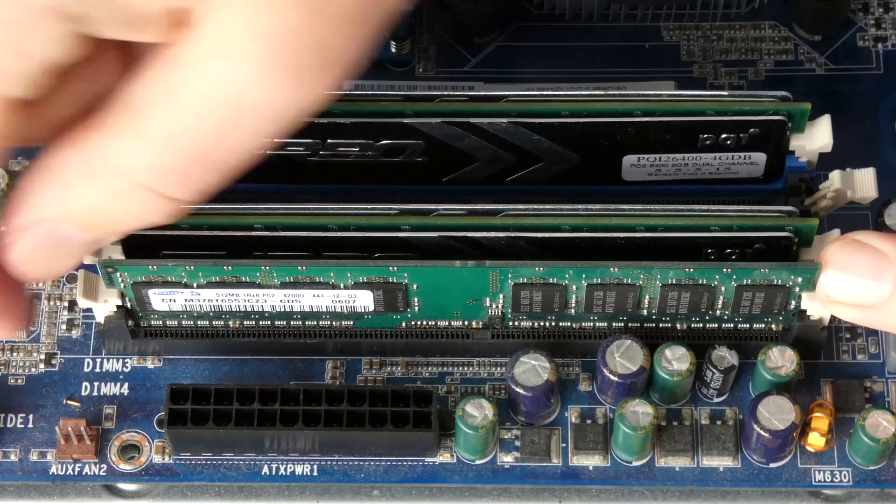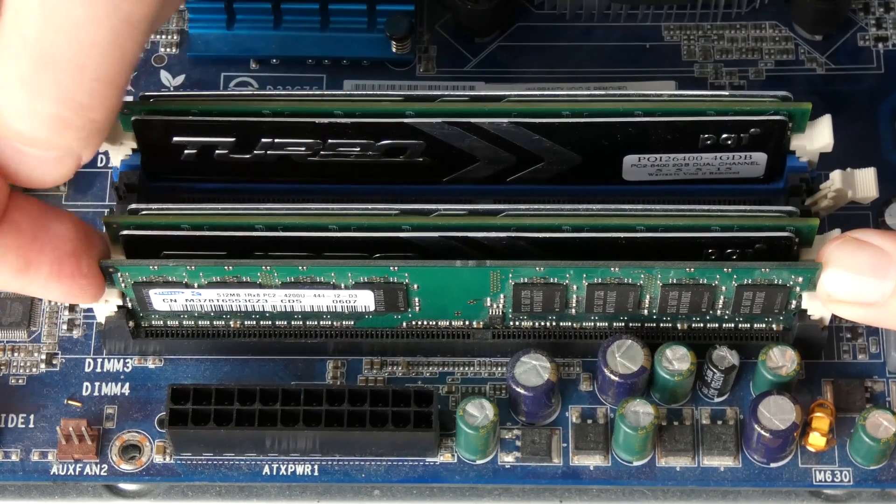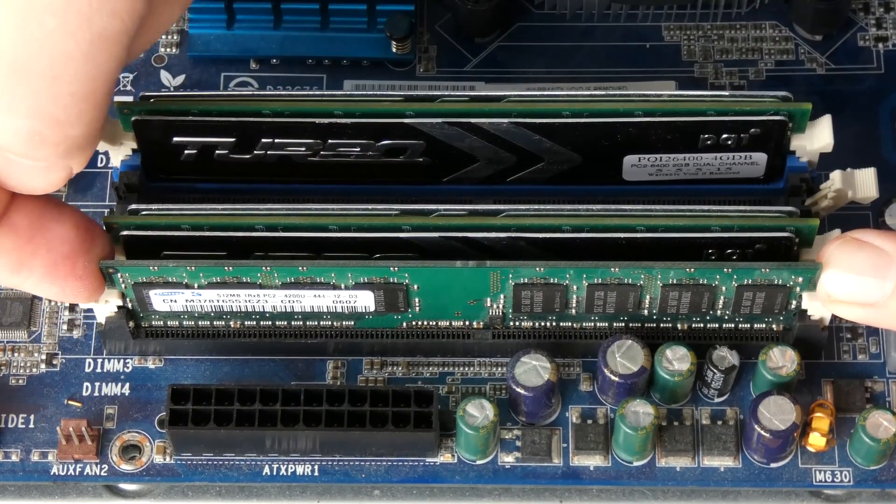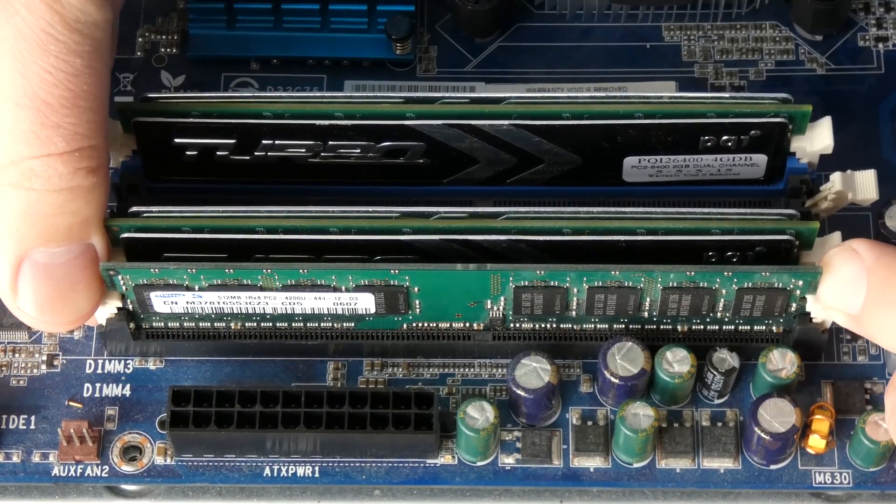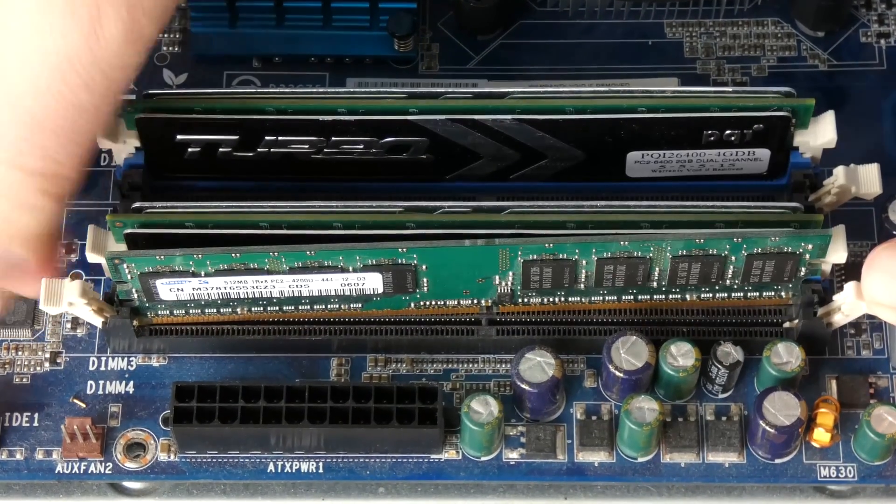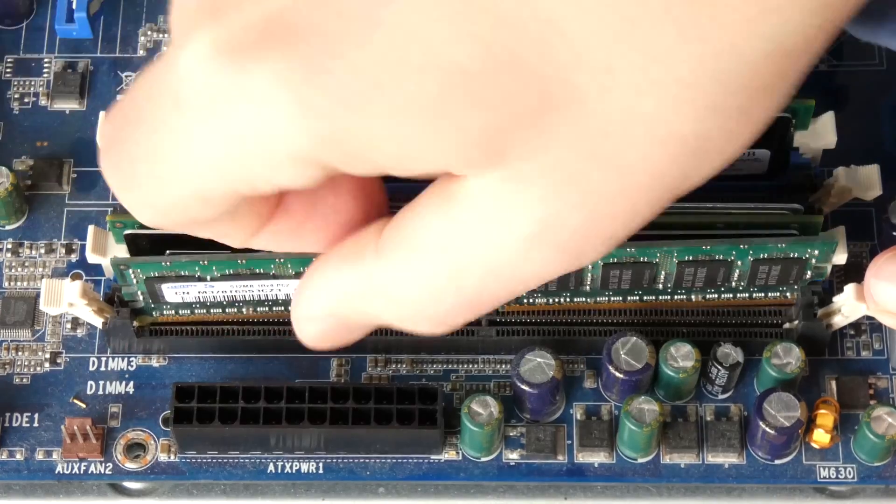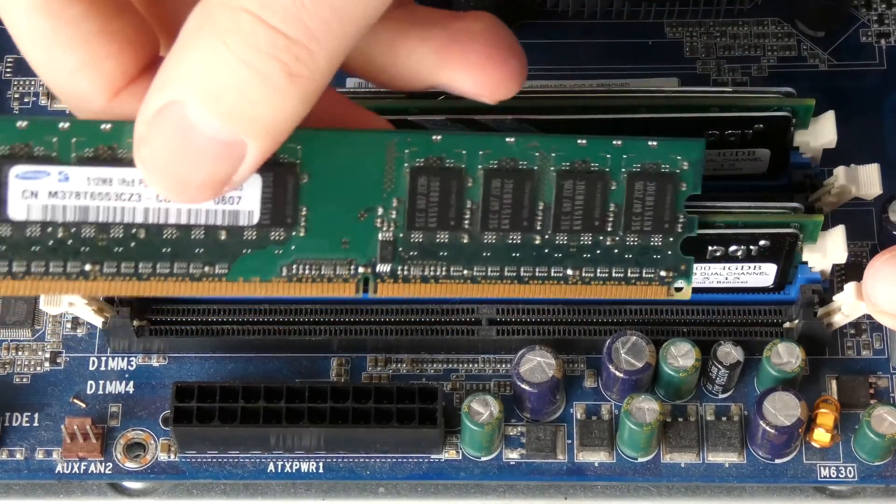RAM is always held by these tabs that are held in by these notches within the RAM chips themselves. In order to remove RAM, you would just press the tabs down this way and the RAM usually just pops out.